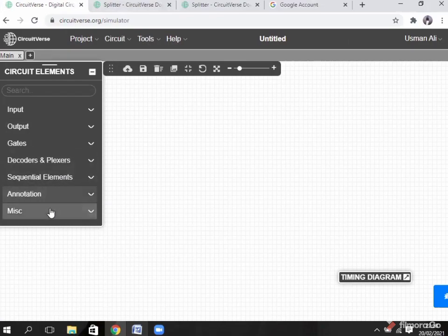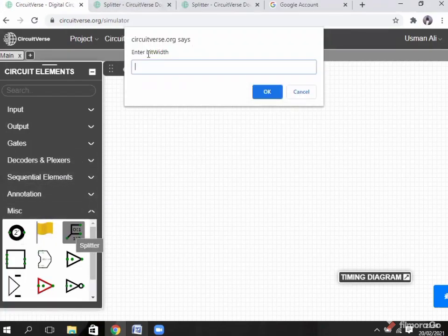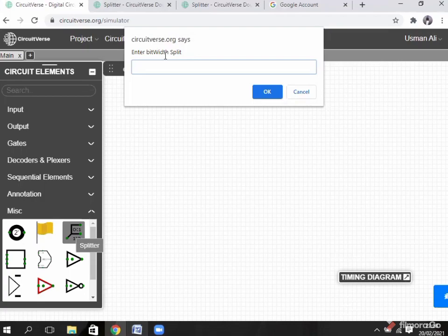Now I show you everything here. Here is our splitter — click on it. A window opens asking you to enter the bit width; I enter 4. Then it asks how the bit width is split. You can divide all 4 bits into 4 parts or into 2 parts. Click 1, 1, 1, 1 — it means divide all bits into 4 separate parts.